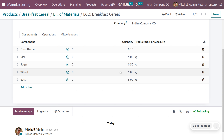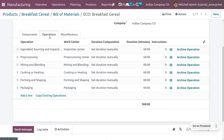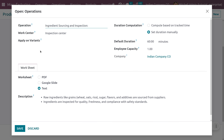Operations in food manufacturing involve a series of processes that transform raw ingredients into finished products ready for distribution and consumption. These operations are crucial for ensuring the safety, quality, and consistency of food products. The operations include: ingredient sourcing and inspecting, pre-processing, mixing and blending, cooking or heating, forming and shaping, and packing.